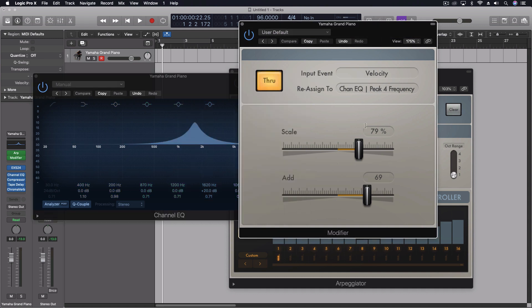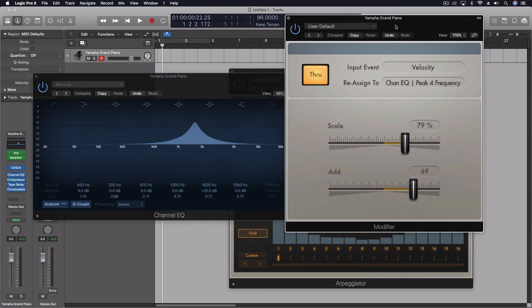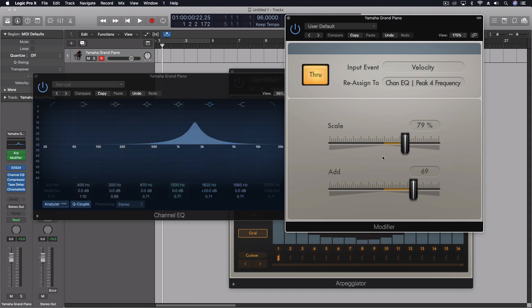Now what I want to do is actually change the scale and the add parameter a little bit so that it stays more inside the actual thing. So I'm going to hold the chord and adjust these.